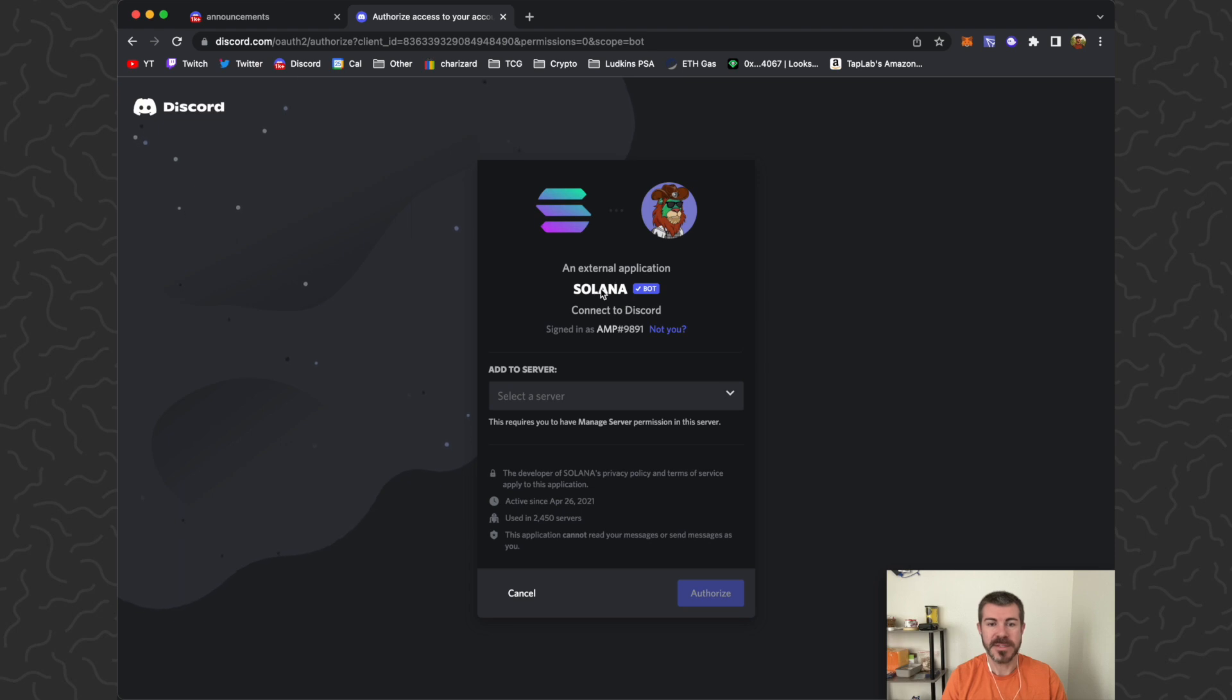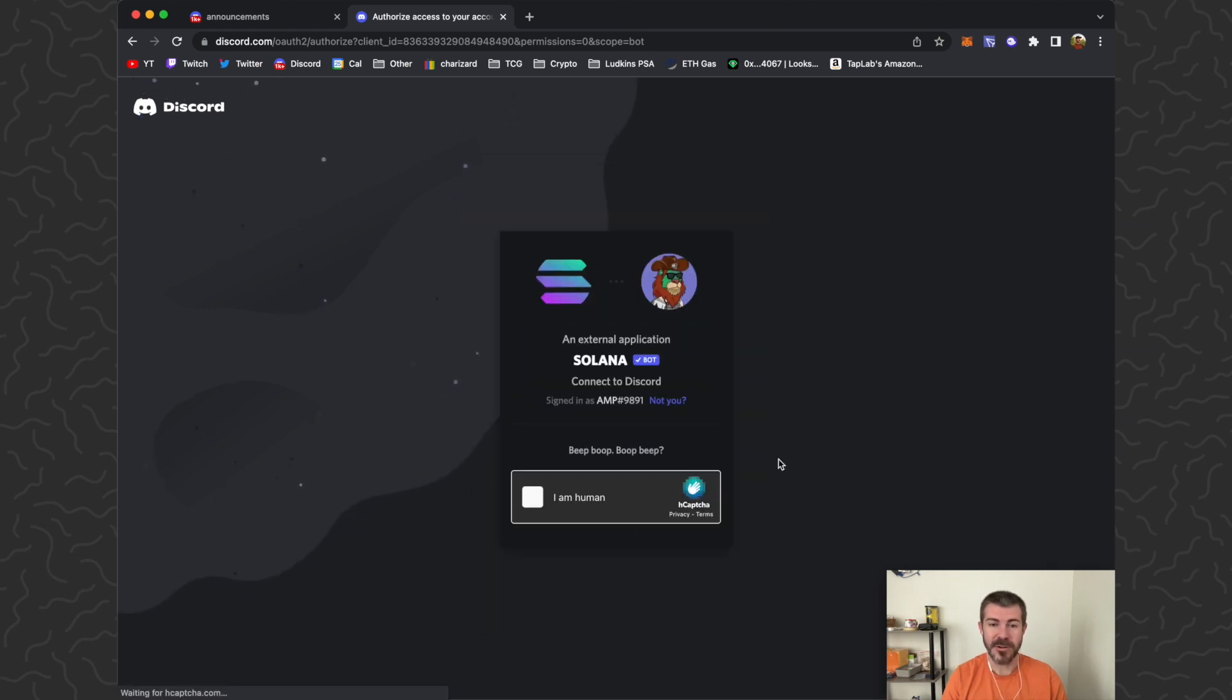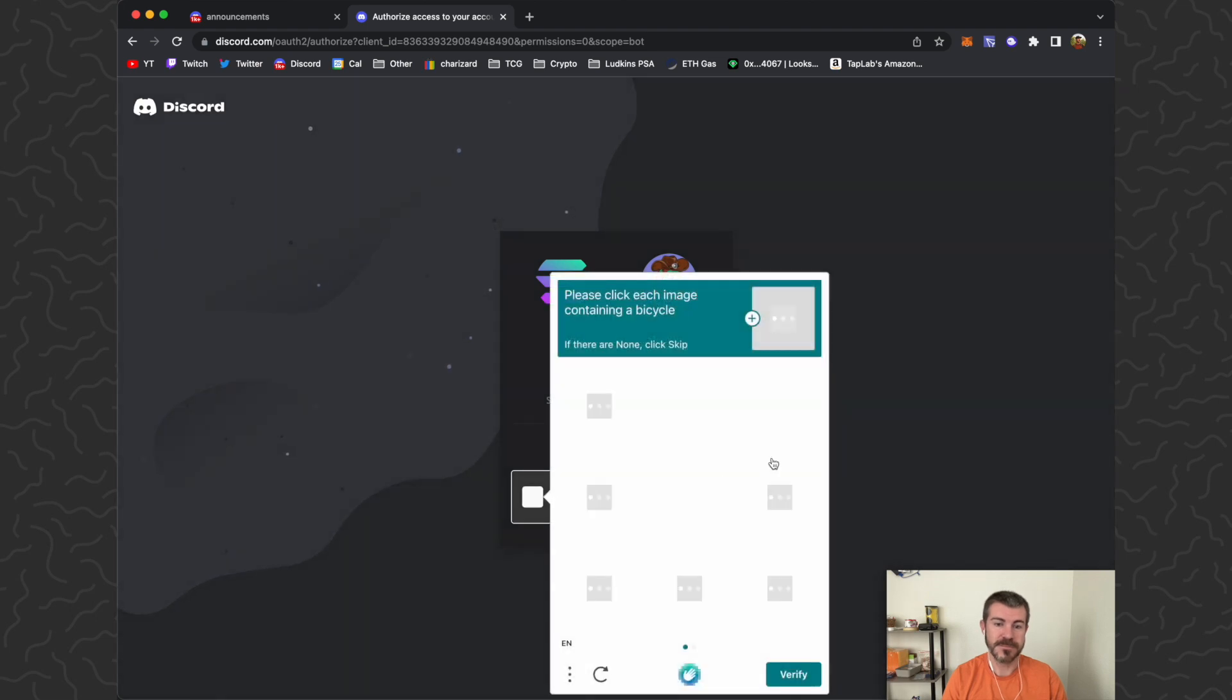You can see 2,450 servers are using this, so it seems pretty legit. Click Authorize. I am human.